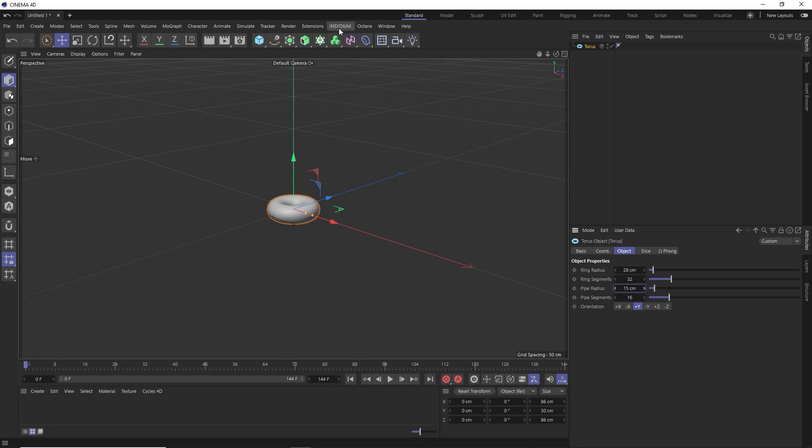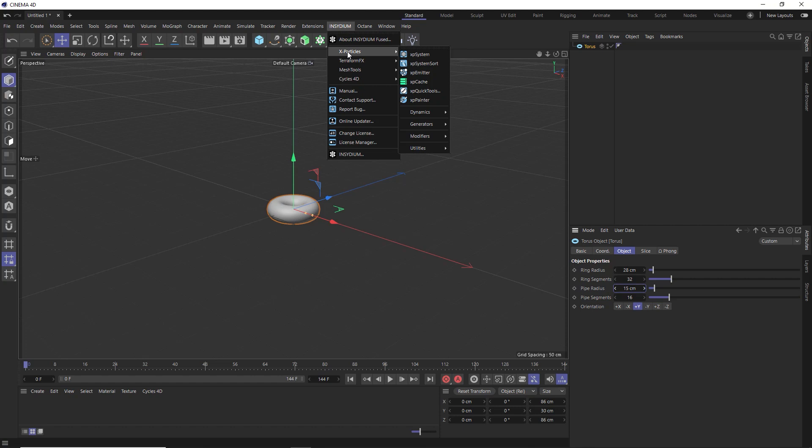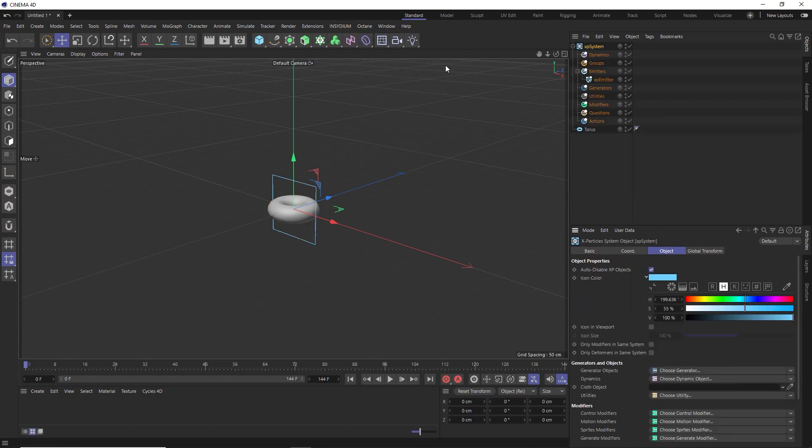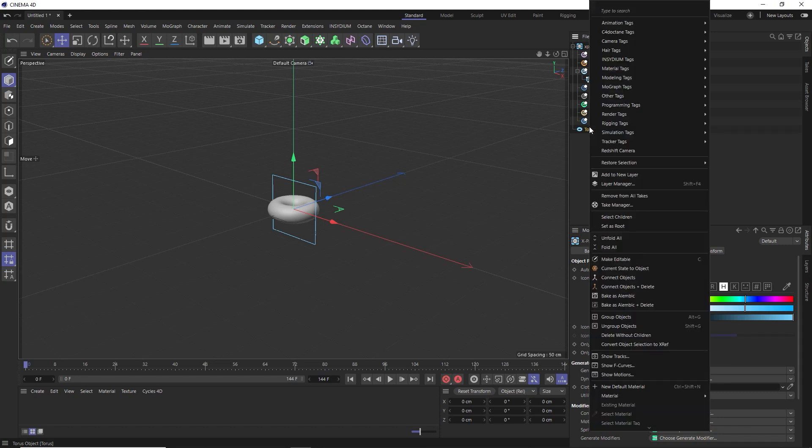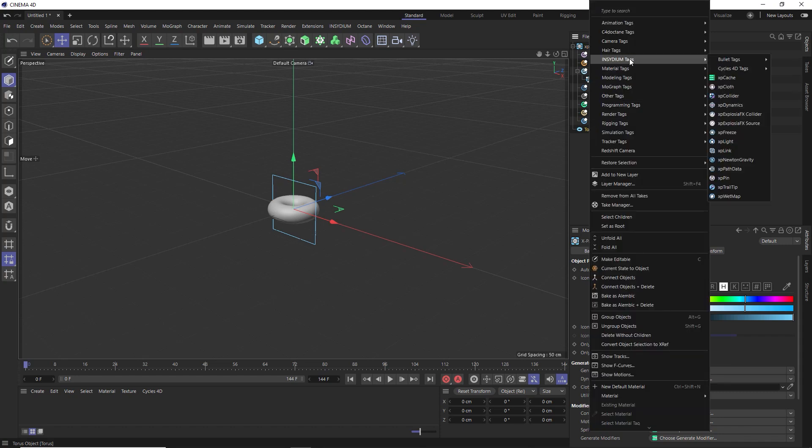Let's head over to the Insidium menu and under X-Particles, we'll add an XP system. Then to have smoke emitted from our torus, we need to right-click on that. Under Insidium tags, the fire and smoke system in X-Particles is called XP Explosion. So we'll make this an Explosion FX source.